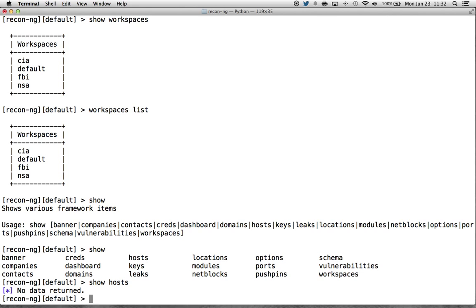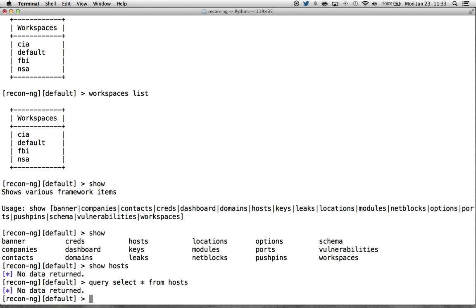These show commands are automatically created any time a table gets added to the database by a particular module. I bring this up because I saw a lot of folks using the query command to get that type of information. You can definitely do that — query select star from hosts — but show hosts is much easier. However, the query command does come in use, because the framework is heavily data-driven. Through the query command you can run select, insert, update, drop tables — you have unrestricted access to the database.